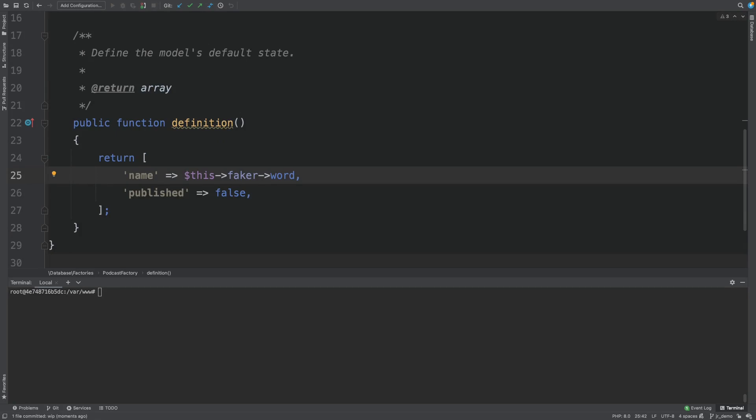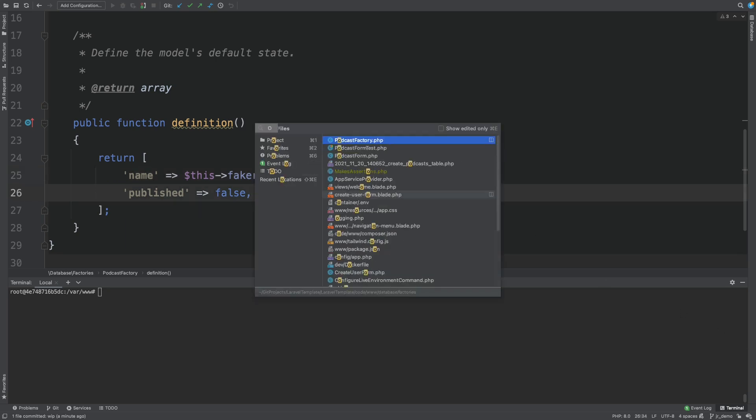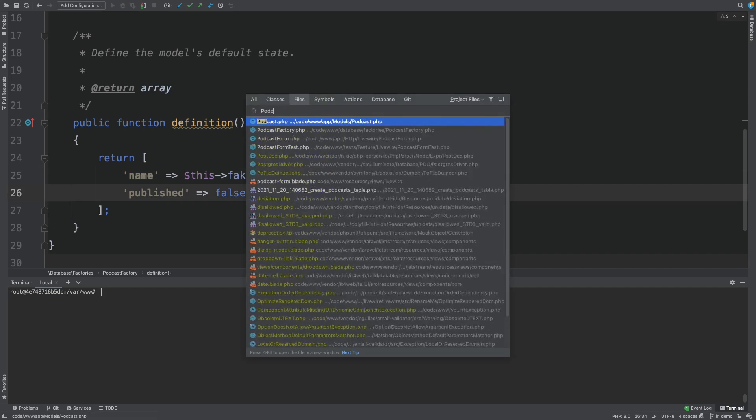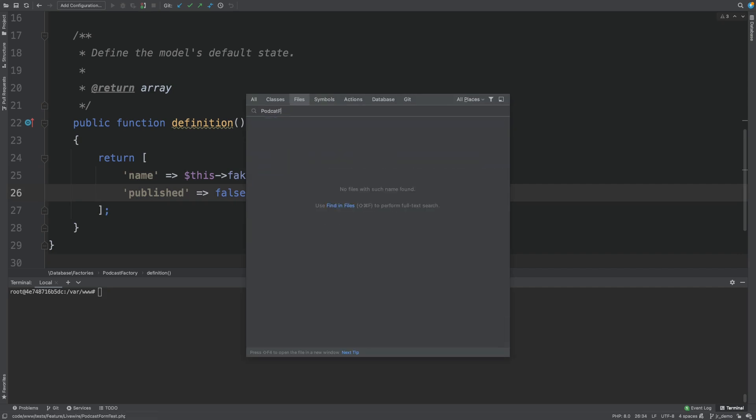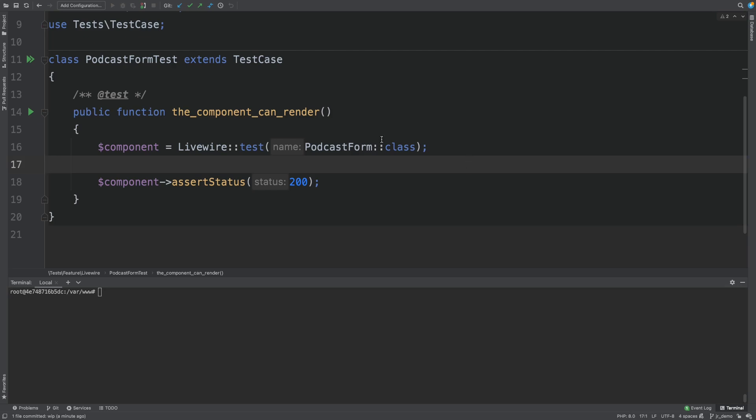For the purposes of testing our Livewire component, we will give it a few different ways to publish a podcast. The first way will be to use our model. We will write our tests more or less TDD. Meaning we first write the failing test and then write the code to make it pass. Let's head over to the test.